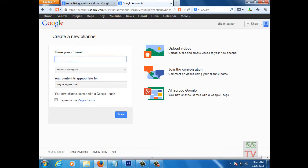Enter your channel name. So I will give you a name here.